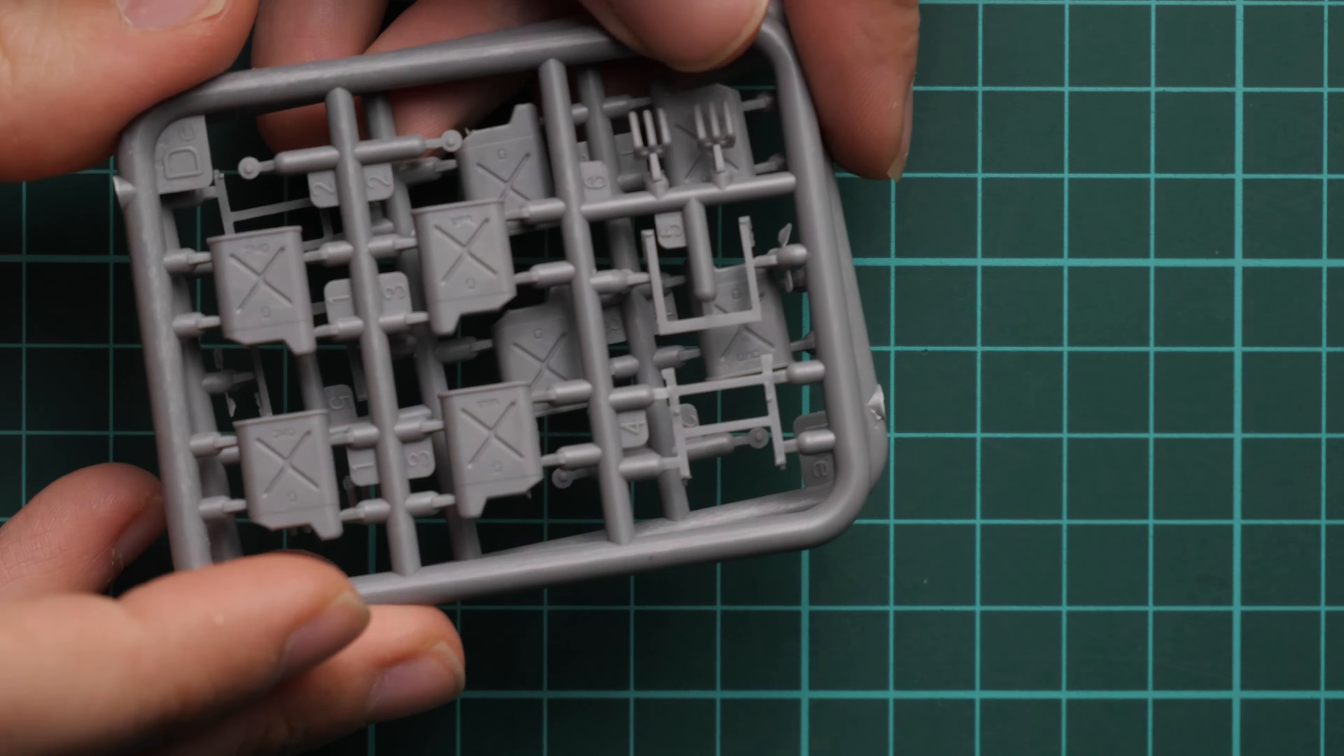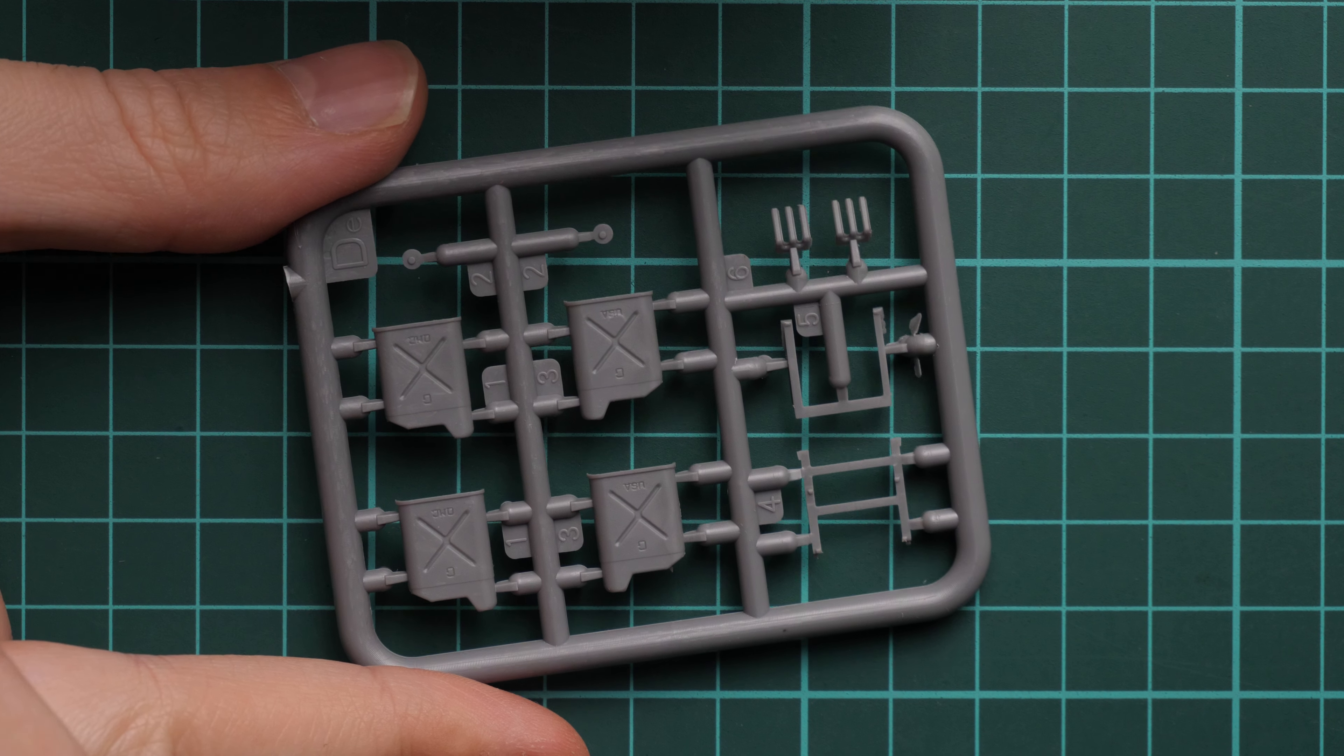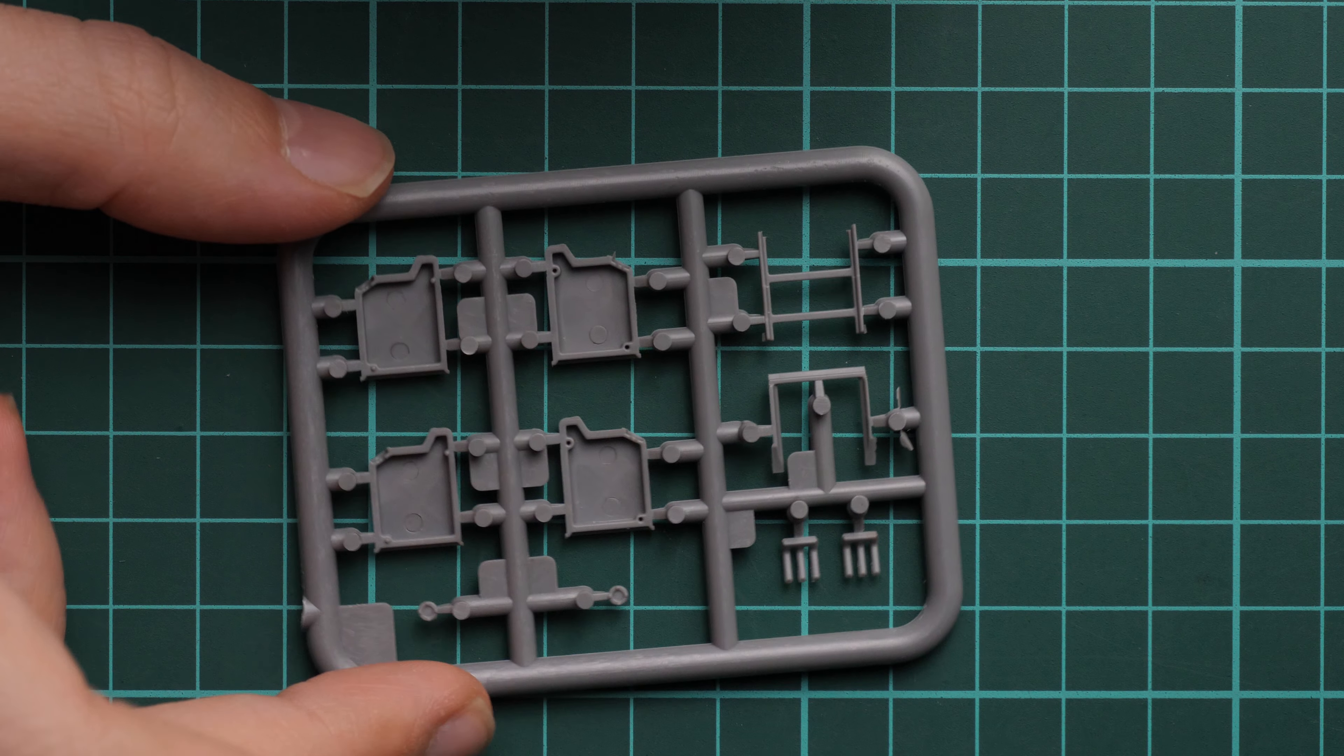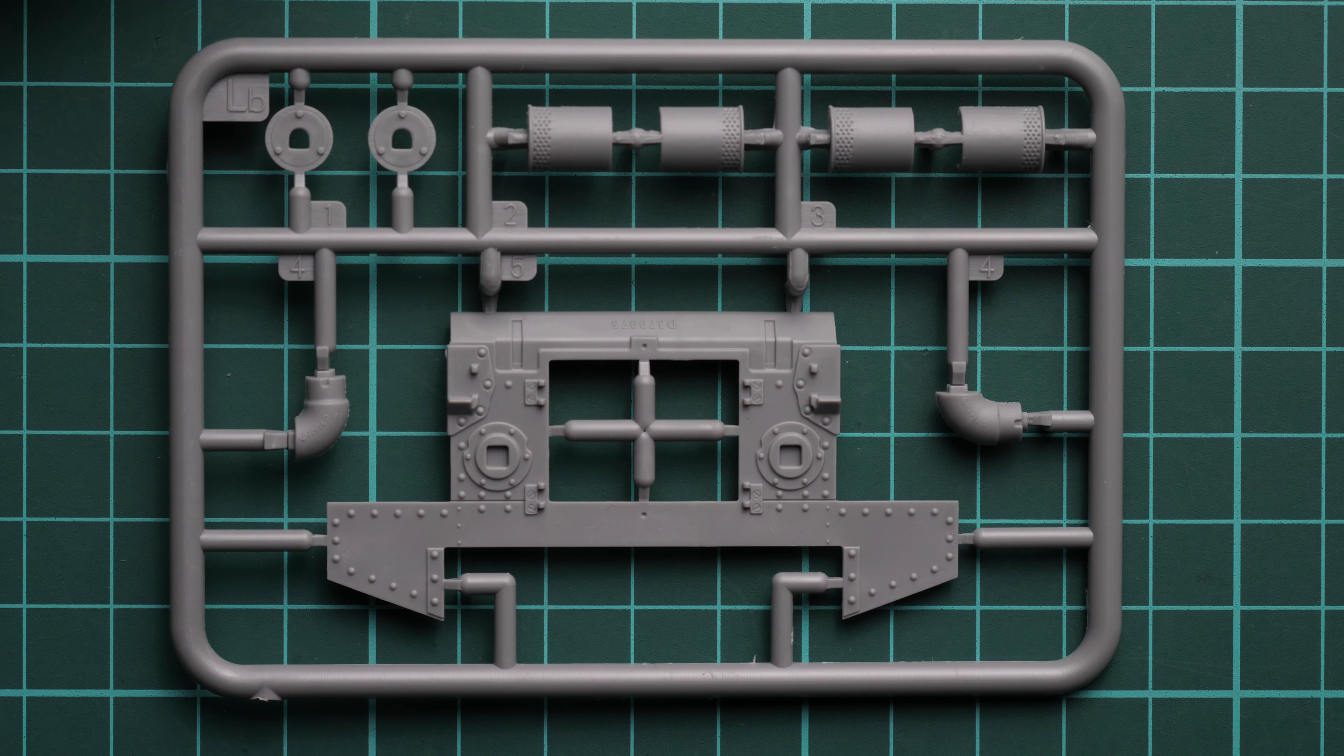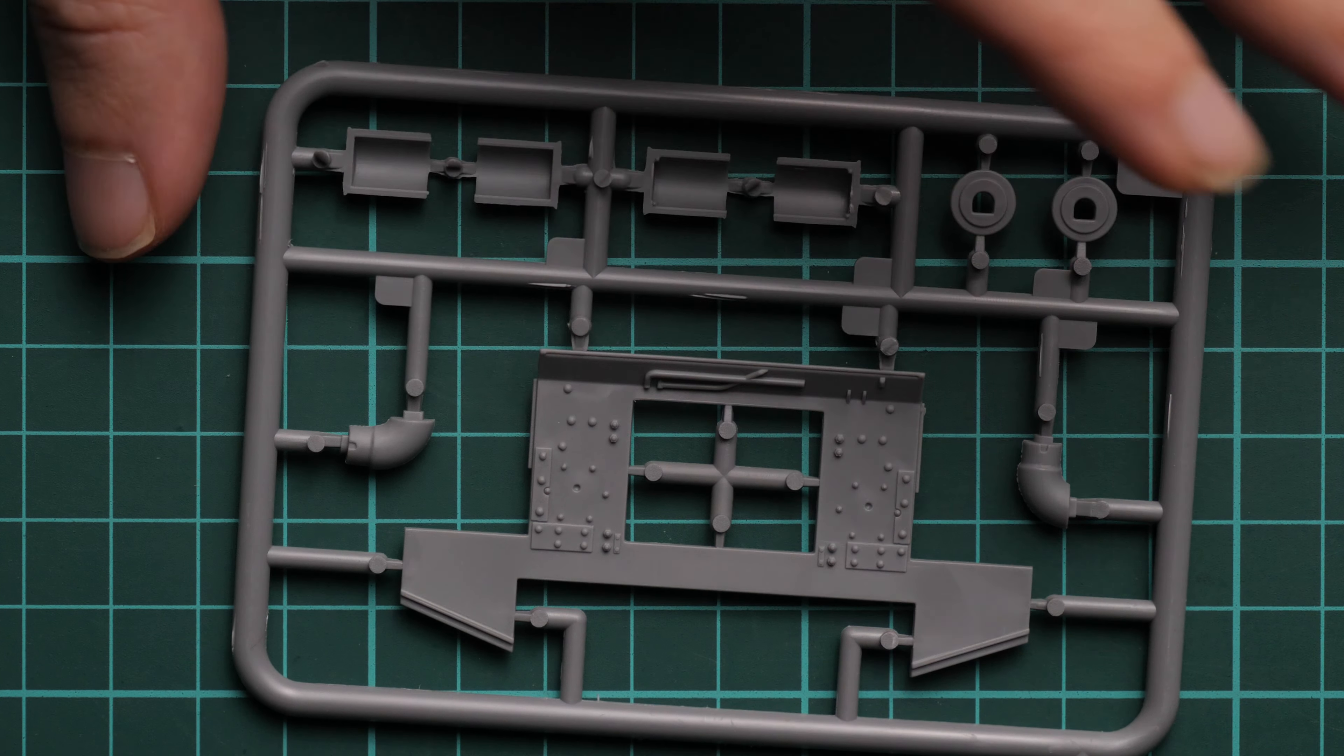Next we get two plastic sprues with jerry cans. Another nice bonus, and again you don't have to use it all at once, so you can leave some for your next project. Next we have a sprue with the rear wall and also exhaust. If you flip it over, you can see some detailing inside as well.